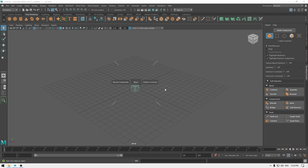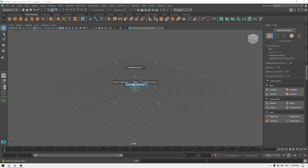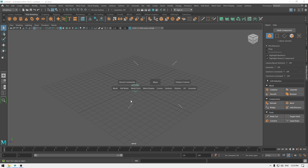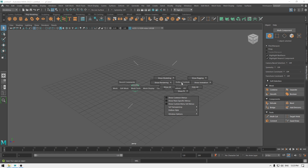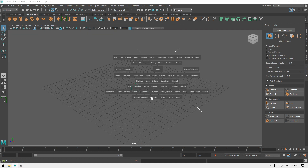If you want to remove everything, you can select Hide All and it will just show the minimal options. Then you can customize the hotbox further. For example, go to Hotbox Control and if you only want modeling tools, select Show Modeling Only. It's going to show only the modeling tools, and you can customize it like this.